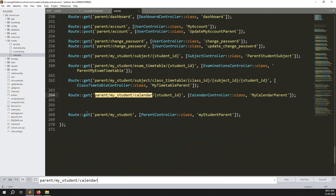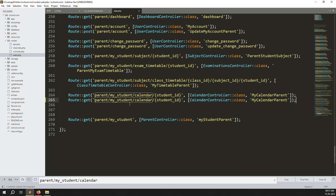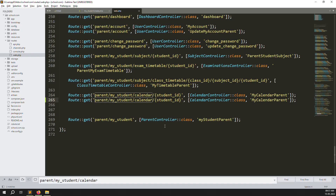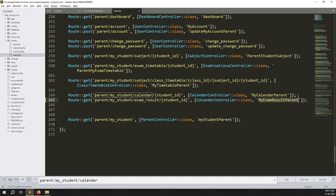Go to routes, open web.php, find the calendar route I already copied, copy and paste it, then change 'calendar' to 'exam results'. Here we change it to 'my exam result parents' so we know this is only for parents.